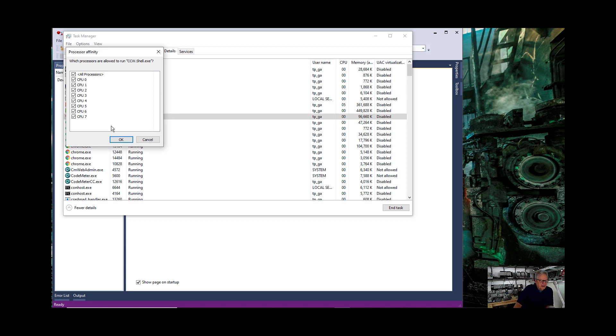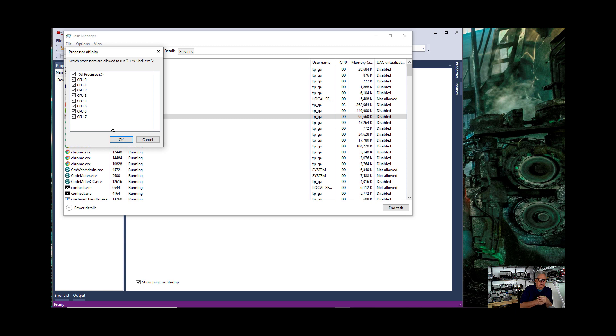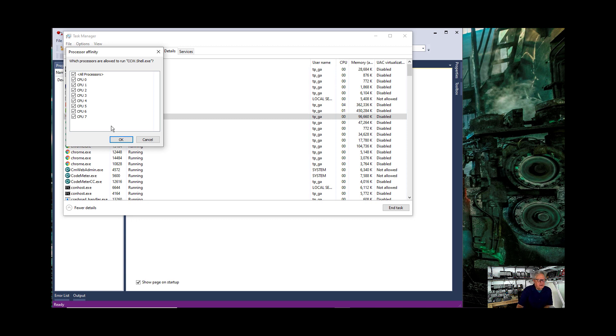Some of my computers have a dozen CPUs. The reason that tech support is giving for watchdog timeout errors is that the computer is too fast. That's their terminology and their solution is to set the affinity lower.